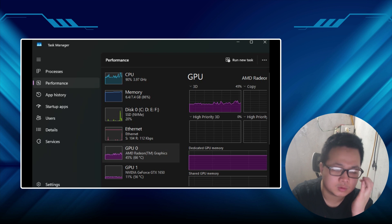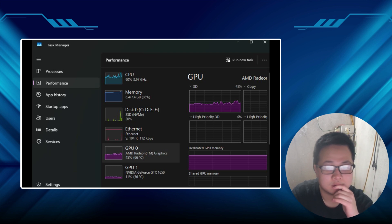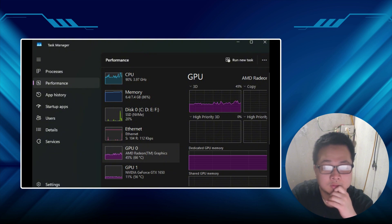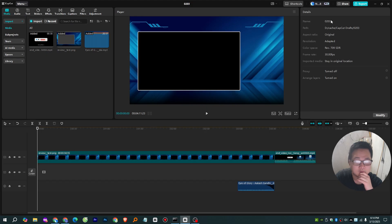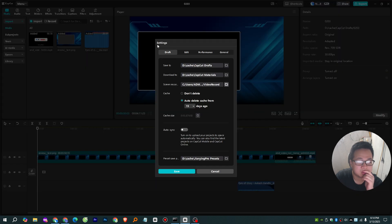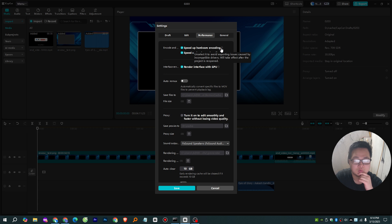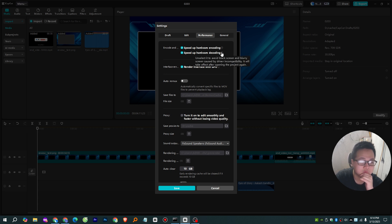Let's break it down into actionable steps, stuff you can try right now to get that GPU working harder and give your CPU a breather. First up, let's poke around in CapCut itself. Fire it up, head to the settings, look for a little gear icon or something similar. Hunt for anything labeled hardware acceleration or GPU settings.